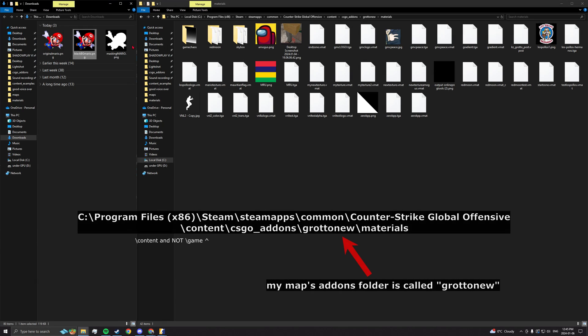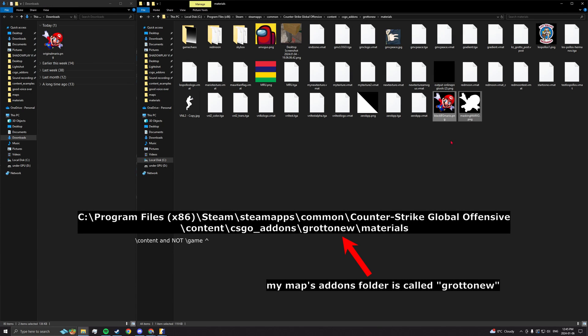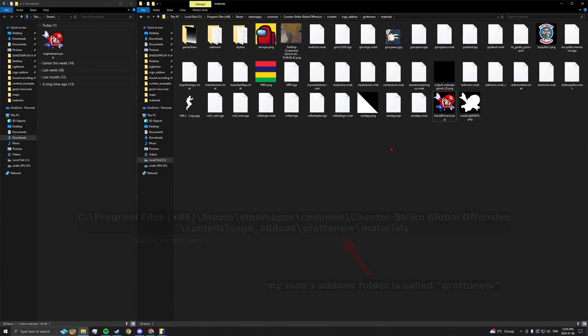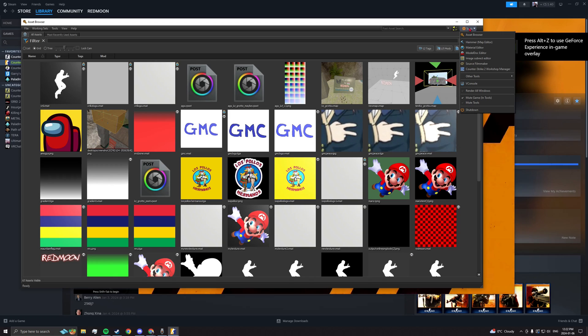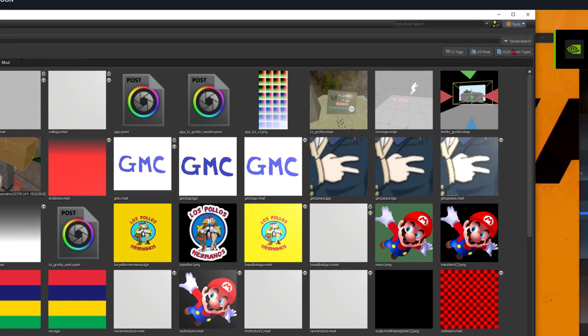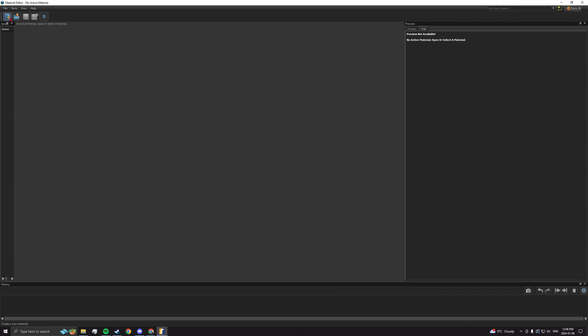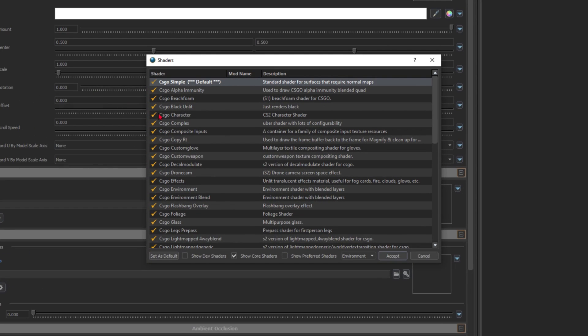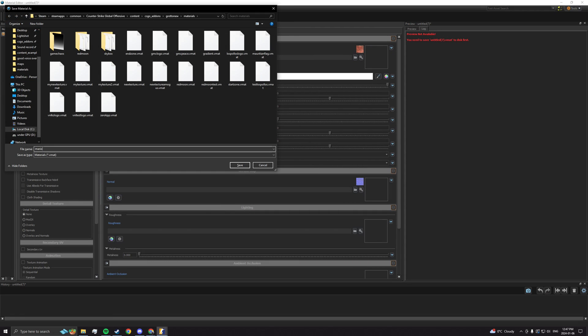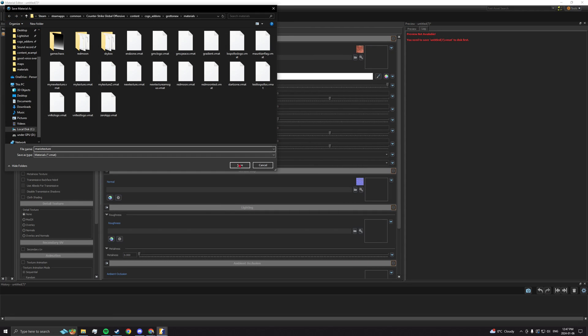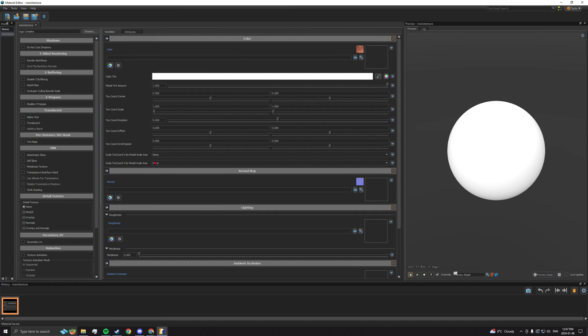Next, put those two images in your map's materials folder. Now open the material editor and create a new shader. Select CSGO complex, accept, then save it since the editor won't let you start until you do so.